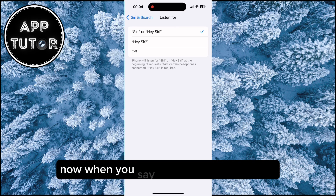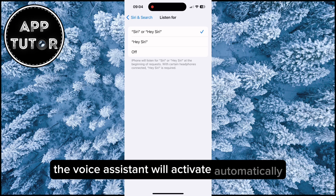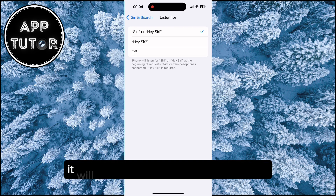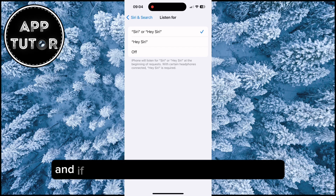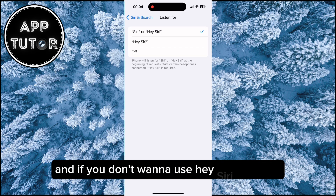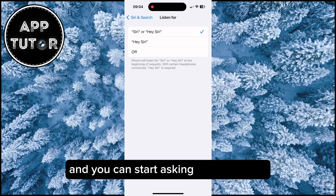Now when you say only Siri to your iPhone, the voice assistant will activate automatically. It will work for both of these commands, and if you don't want to use Hey Siri anymore, you can just say Siri and start asking your question.